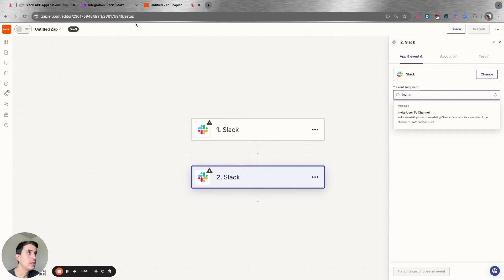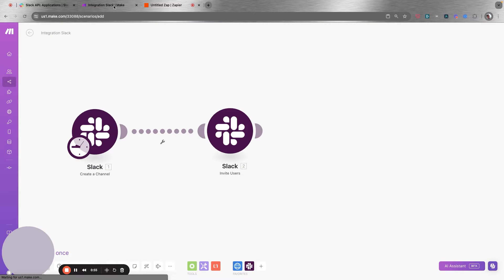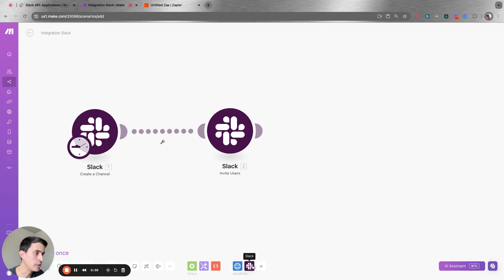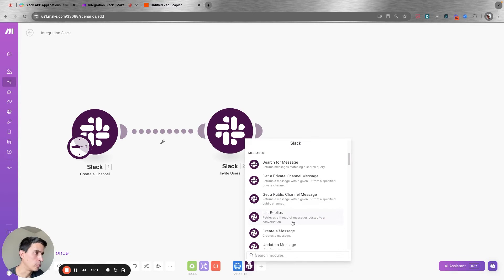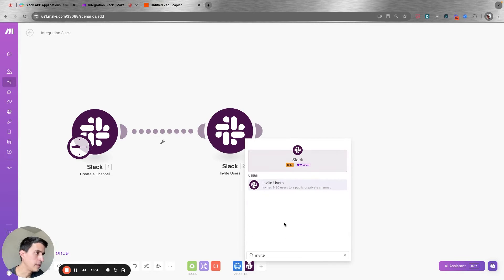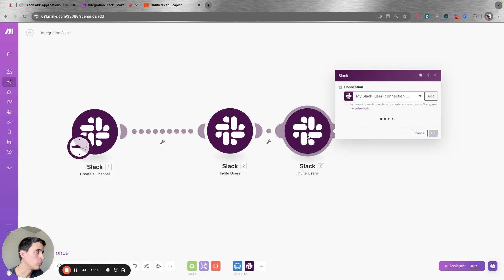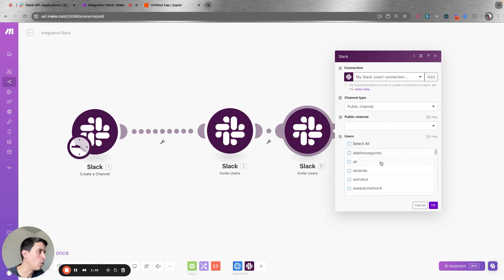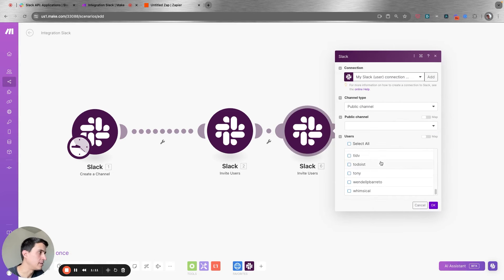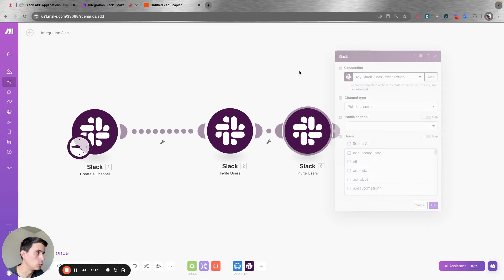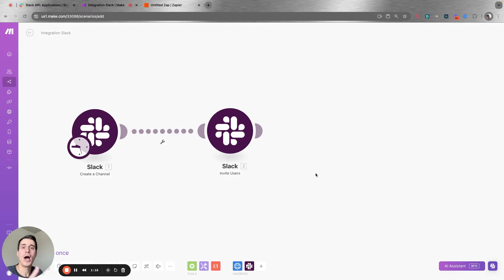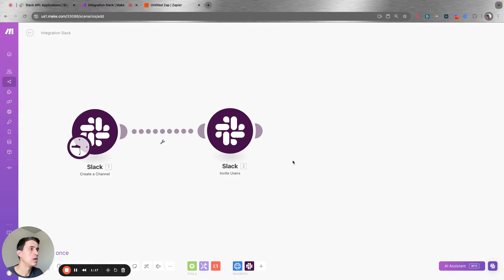The same thing applies on make.com. If you go to make.com, the only option available for all the invite actions is to invite users, and of course you can only invite existing users to the channel. So how can you do that?